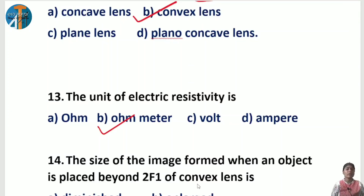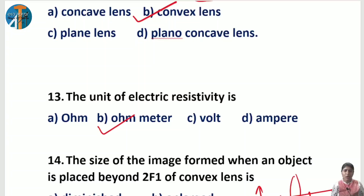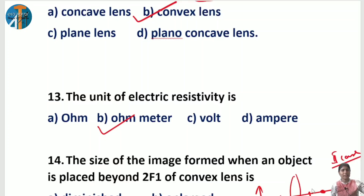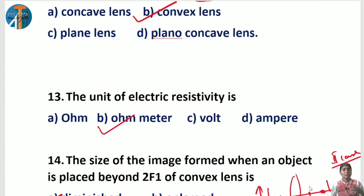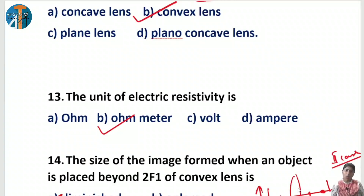Last physics question: the size of the image formed when an object is placed beyond 2f1 of a convex lens. For a convex lens, if the object is beyond 2f1, the image falls between f2 and 2f2 — this is the second case. In this case, the image is diminished, which is option E. Remember: as object moves from infinity toward the lens, image size goes from point-sized to diminished, same size, enlarged, and highly enlarged.